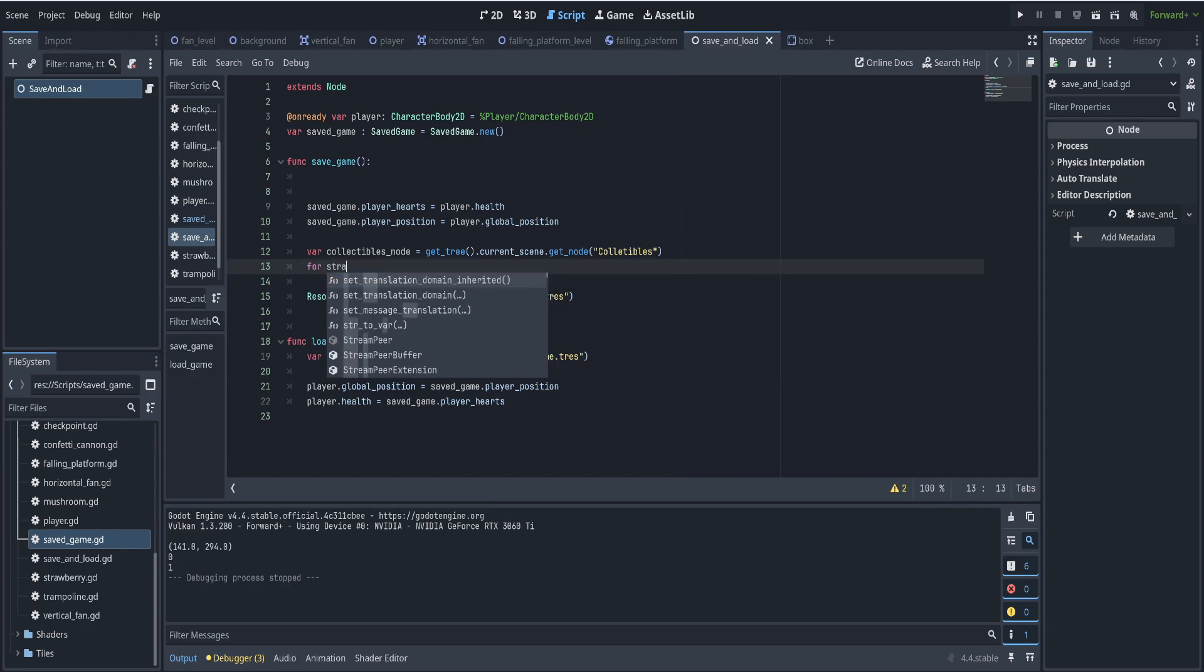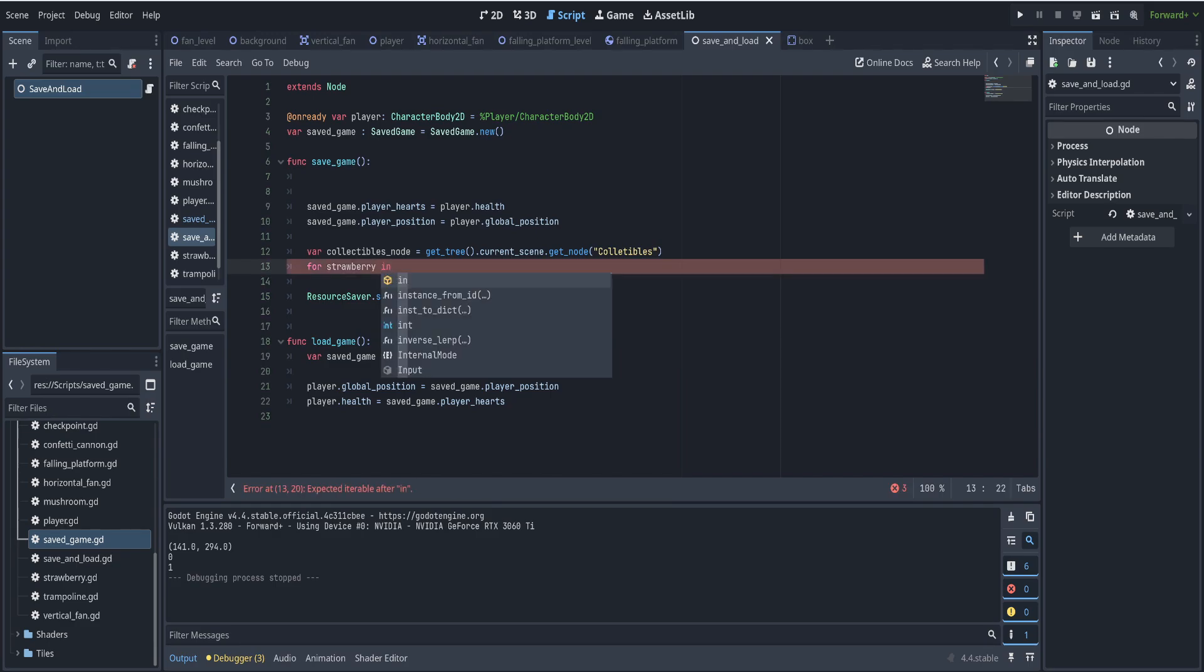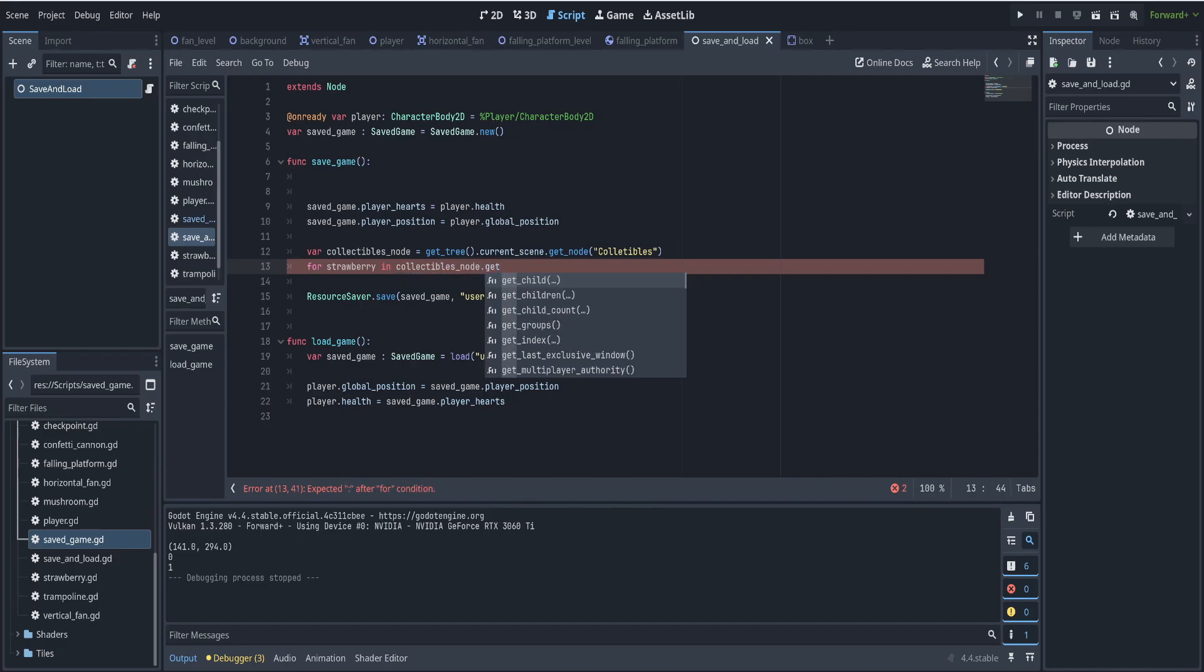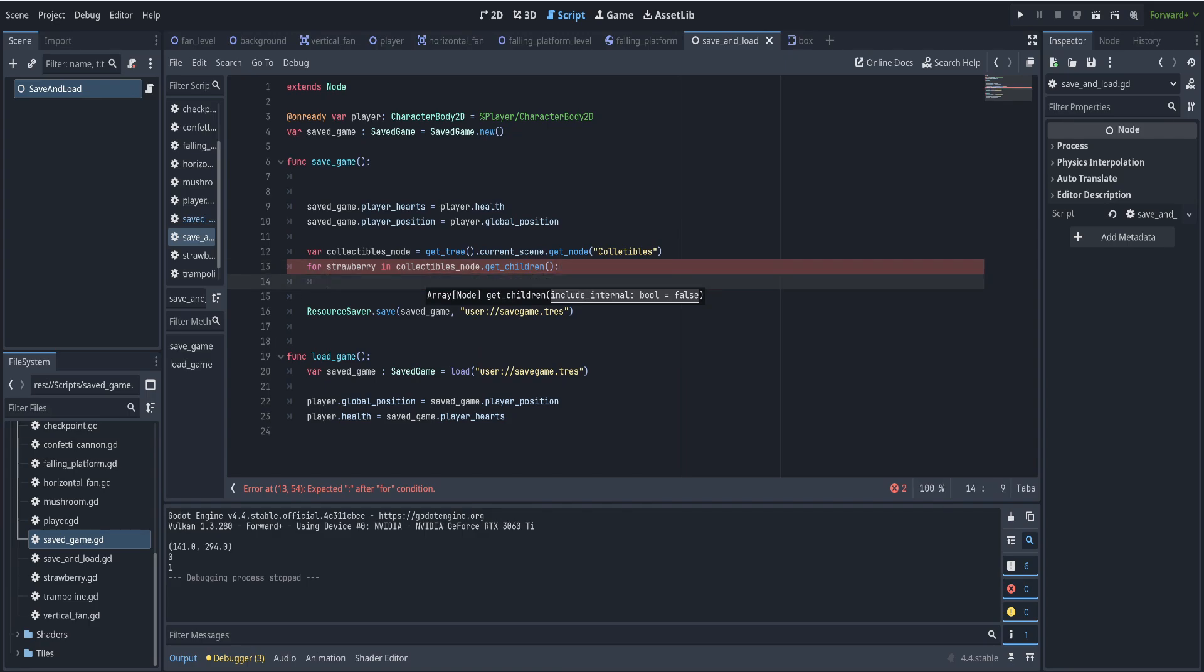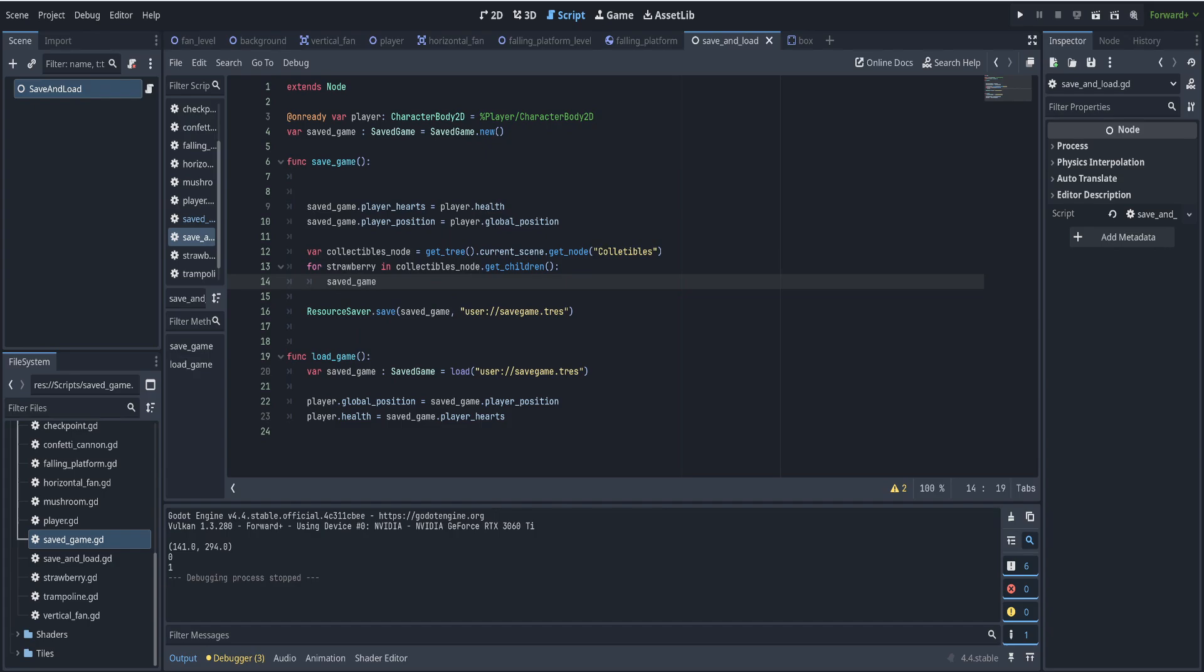Now we have access to that collectibles node. Now we say for each strawberry in the collectibles node dot get children. So for all the strawberries, we add their positions. So it'll be save game dot strawberry positions dot append and we'll say strawberry dot global position. That'll save all the positions of the strawberries into the array.